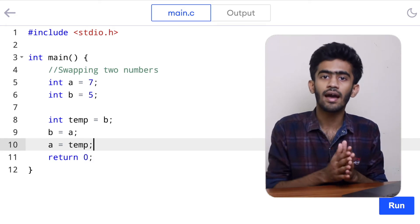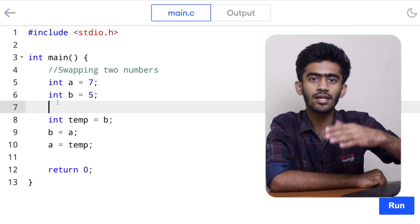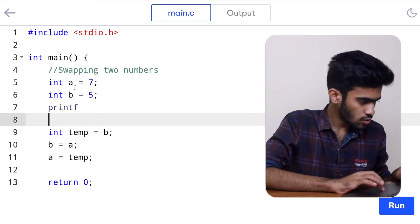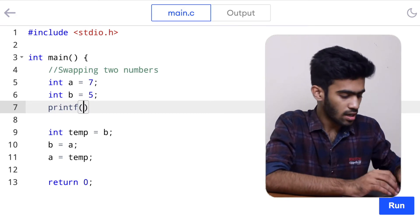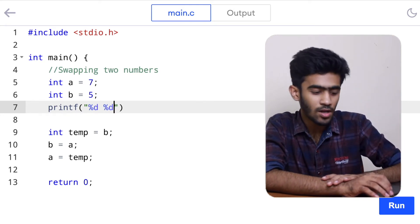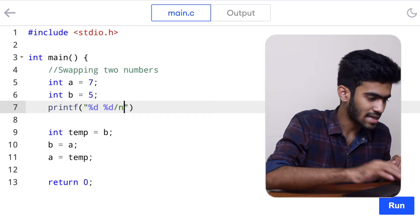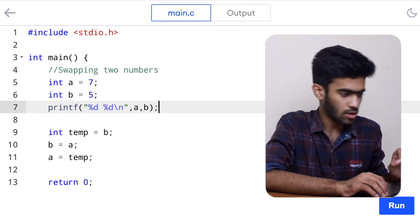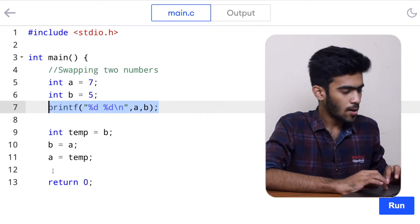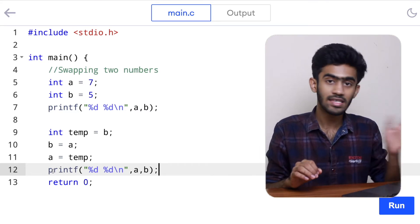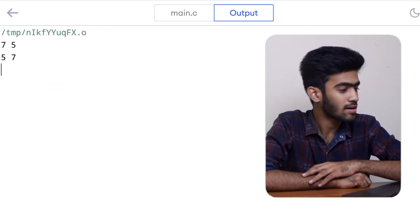Let's print these values and check whether the swap is complete. We'll have two print statements — one showing the original values and the other printing the new values. We'll place the first print statement above the swap statements. So printf with two %d format specifiers and a newline character. We're printing a and b, then ending with a semicolon. We'll copy this print statement and place it after the swap. Now we'll run this program and check whether 7 and 5 are changed to 5 and 7. Here we have the output: 7 and 5 has been changed to 5 and 7.